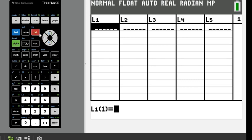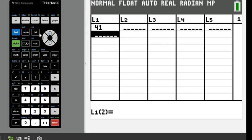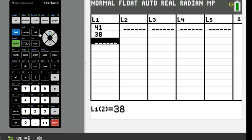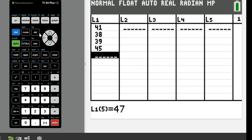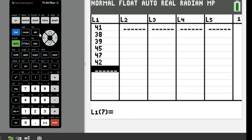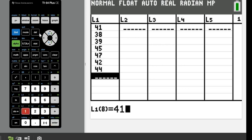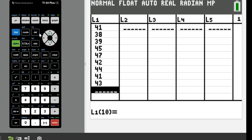All right, so what I'm going to do is I'm going to go ahead and go down my list and enter it in. I have 41, 38, 39, 45, 47, 42, 44, 41, 43, and 44.